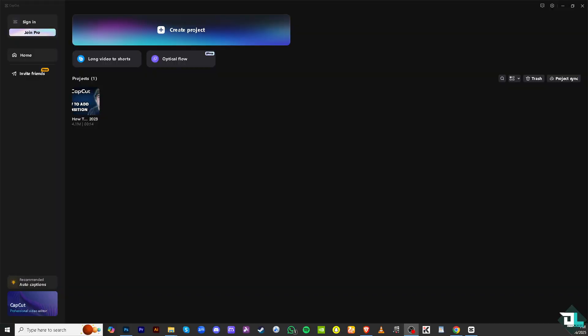Creating a YouTube short on CapCut PC using your Windows and MacBook is an easy process because CapCut is now available for Windows and Mac OS and its user interface is similar to the mobile version.